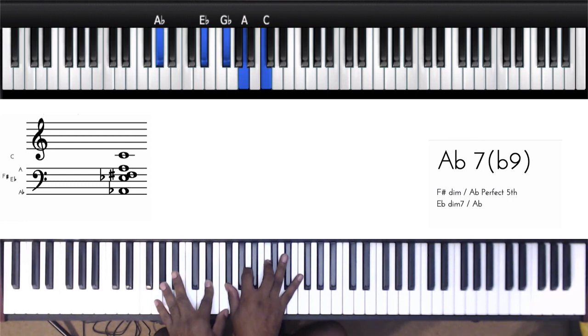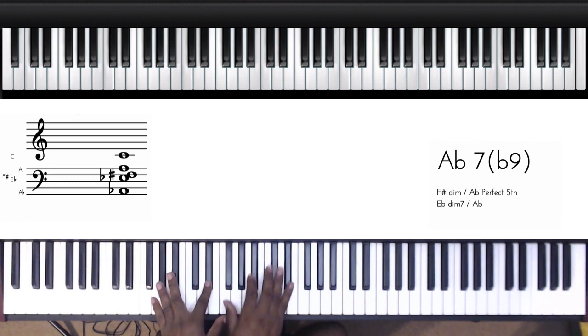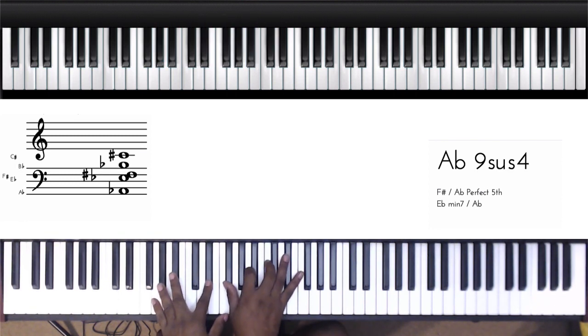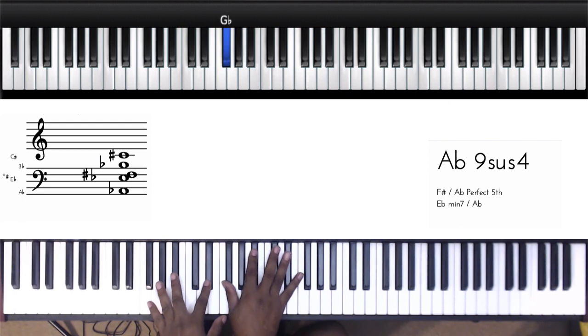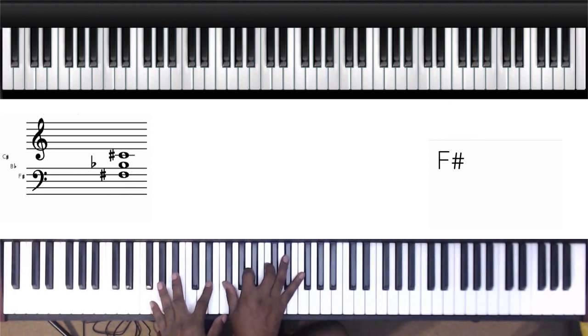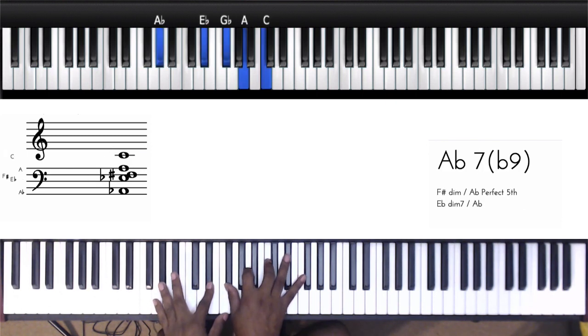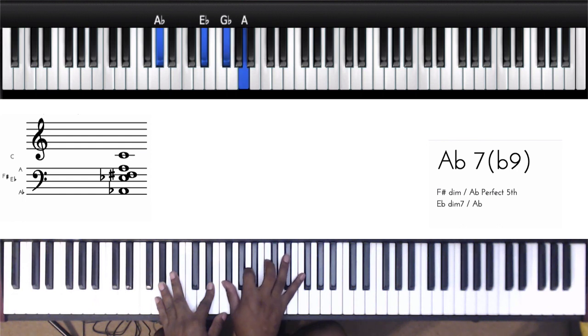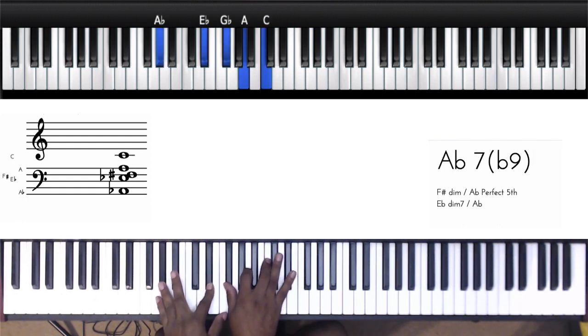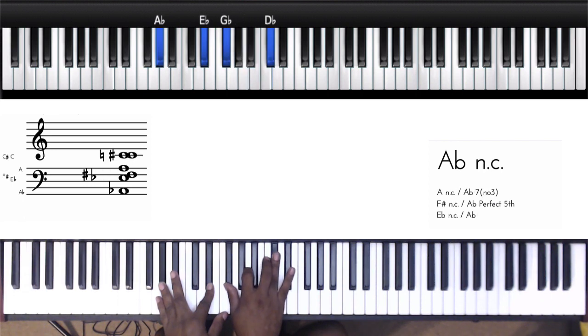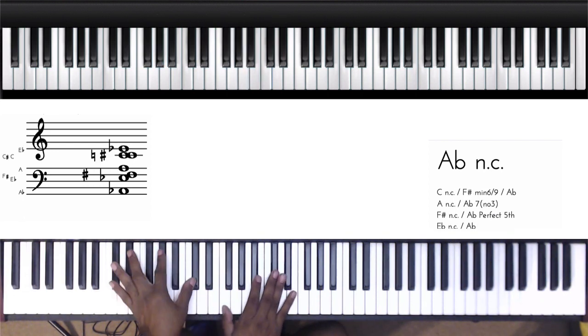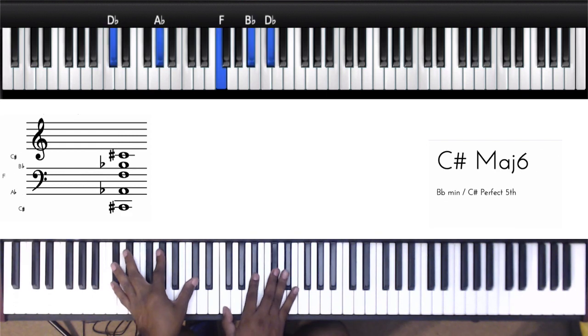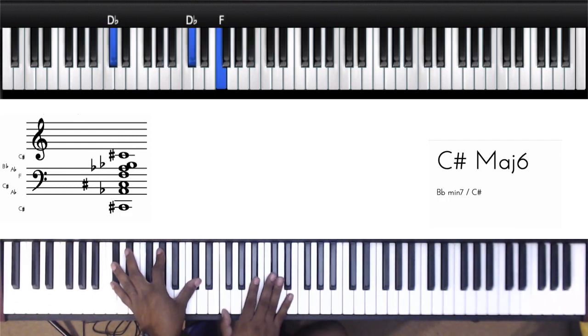Then your left hand is going to this A-flat, A-flat, D-flat. You could do D-flat, G-flat, B-flat, D-flat in the right hand. Then the left hand stays the same, G-flat, A, C.